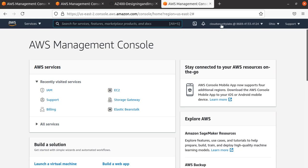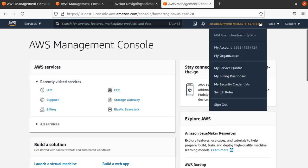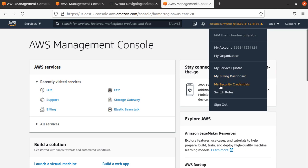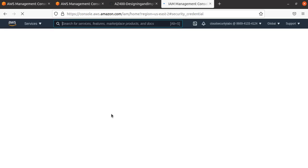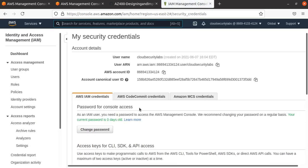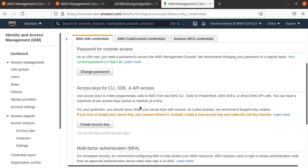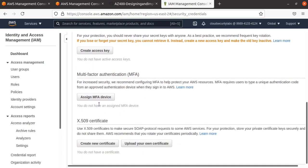Again, if you want to enable multi-factor authentication for this particular user, you're going to go to 'My Security Credentials.' I'll come back here—we'll create access keys in the next video, but for now, at least quickly, I'm going to assign a virtual MFA device.